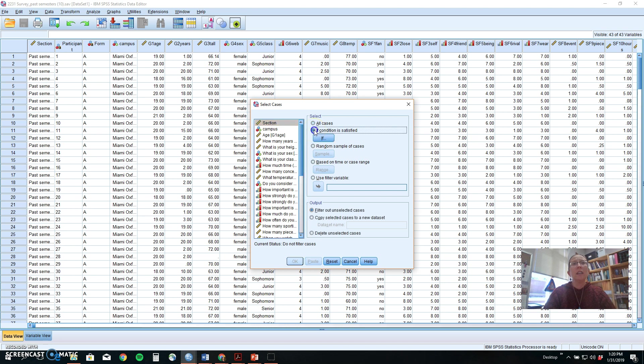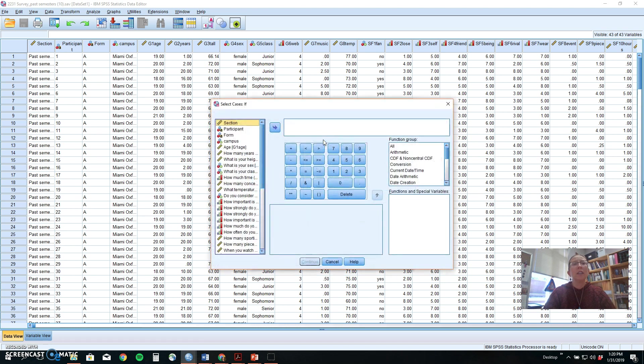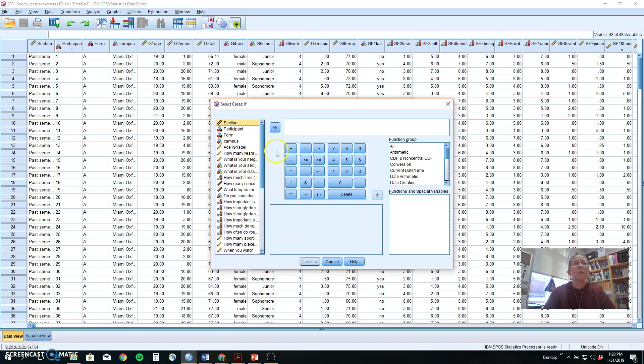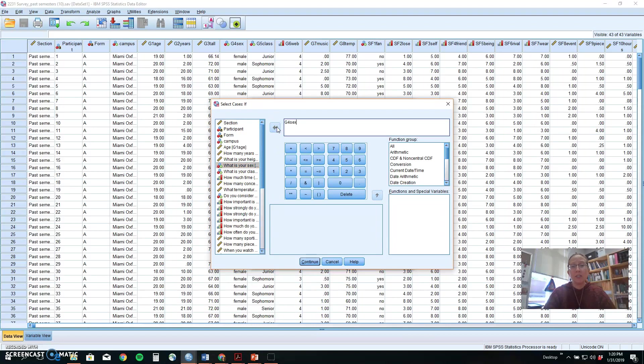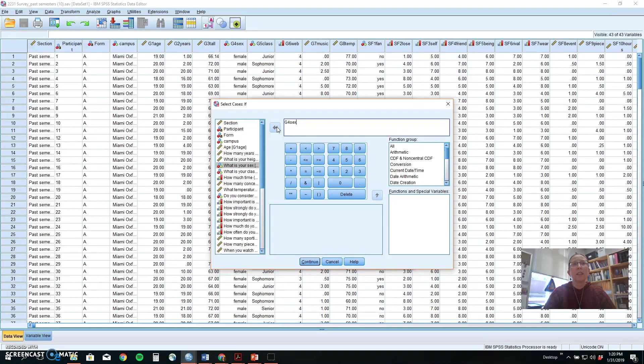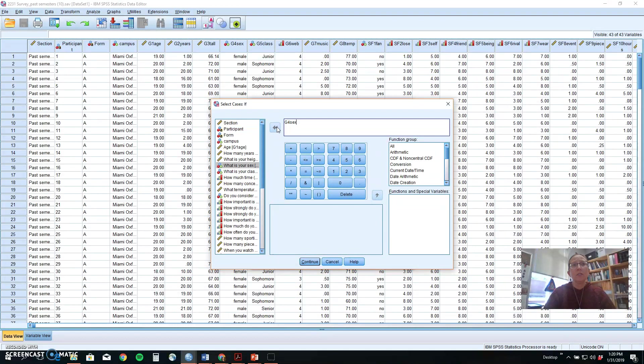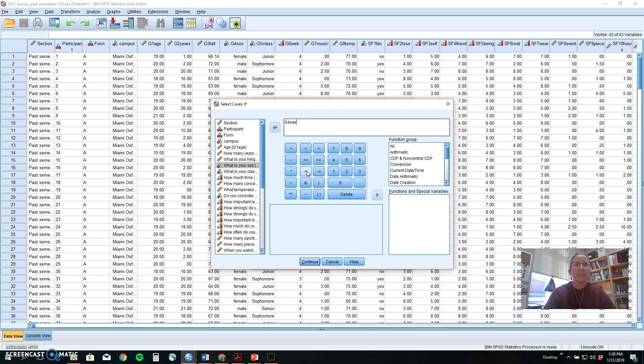If you wanted to look at data, maybe the mean and standard deviation or make a graph for just the women in your group, what you would do is put in the variable and then tell it which cases or conditions you want to select. In this particular data set, the women are represented with a two. So we could say if the variable g4sex, which is gender or sex, equals two, those are the people that we want to pay attention to.